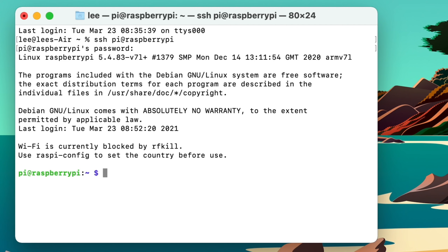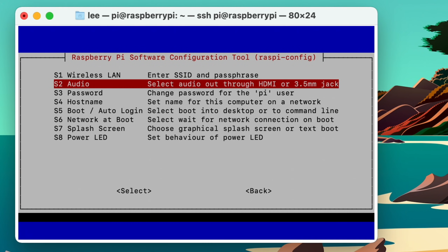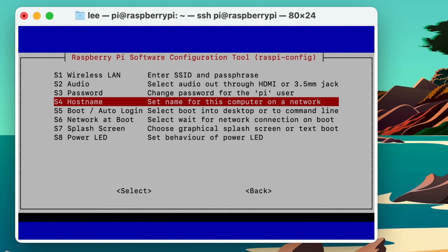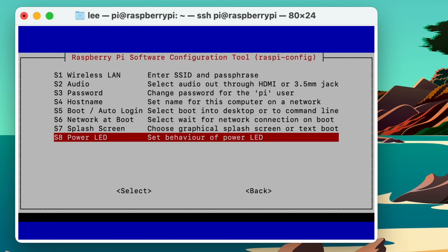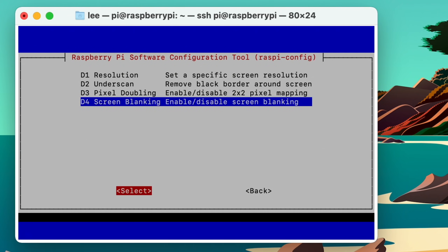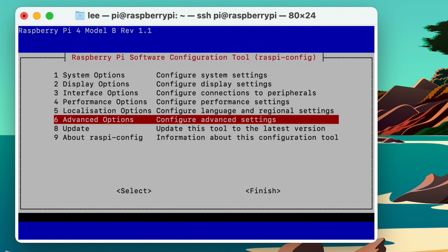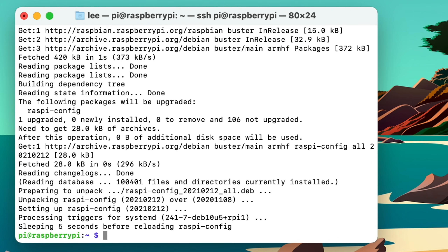Now I'm controlling the Pi. We can do sudo raspi-config, which gives us system options — you can enable things, set passwords, and various other options. This is the standard Raspberry Pi configuration tool, but it just means you've got a bit of extra setup available within SSH. Let's hit finish to quit out of that.